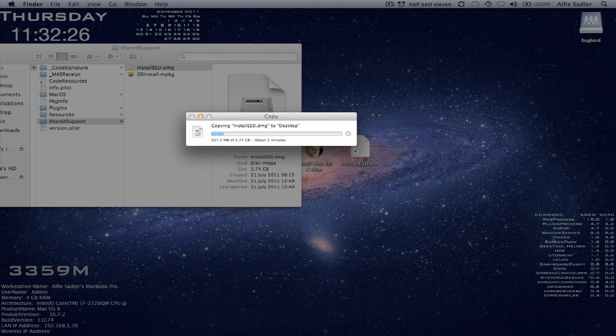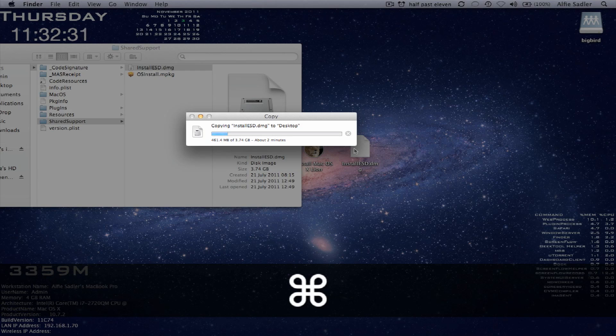So once it's copied, you'll want to be looking for disk utility.